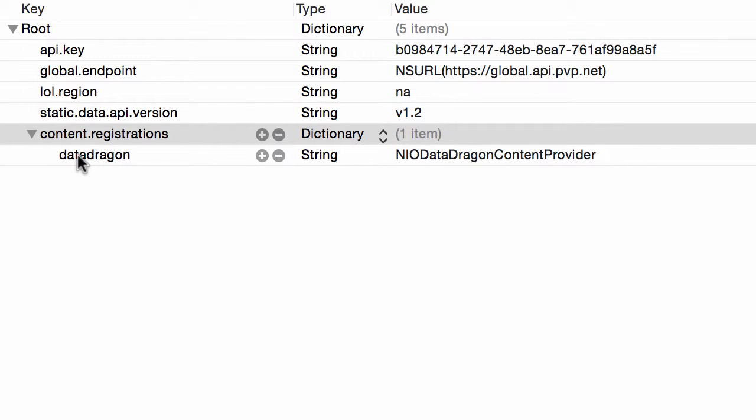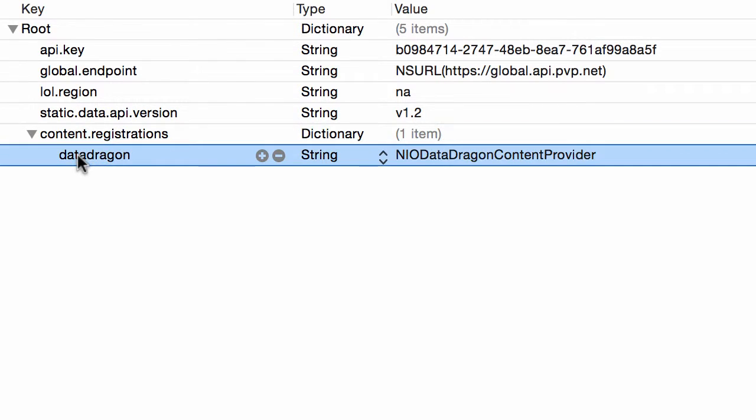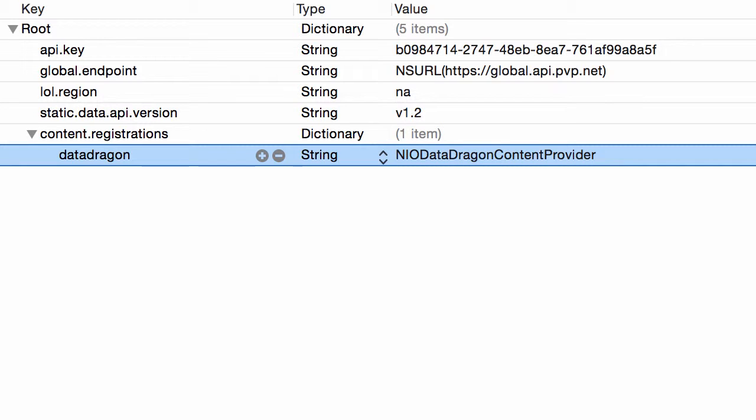If we look in this configuration plist, we have a content registrations dictionary here and we only have one. So we're mapping anything with the data dragon path to the NIO data dragon content provider. This is just a class. So these registrations, you could have multiple here, each one with its own prefix and class.